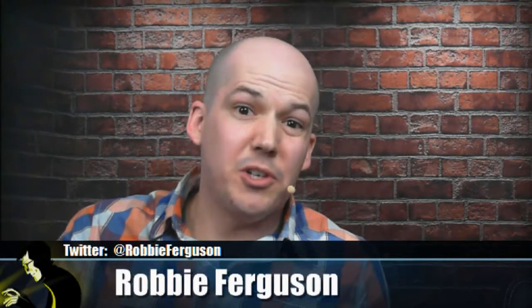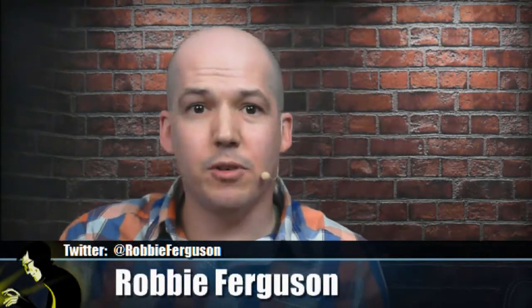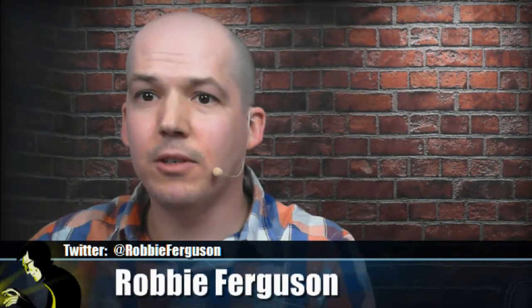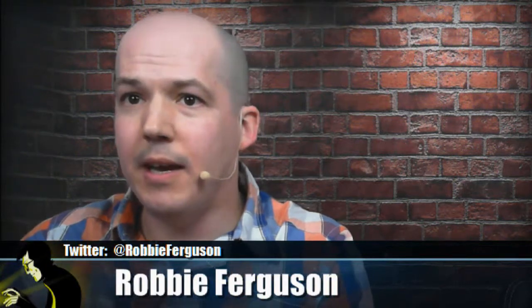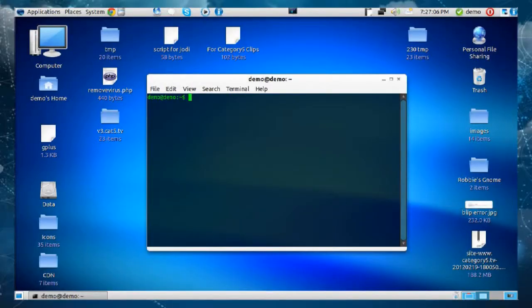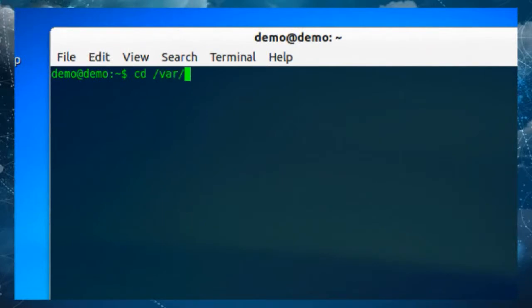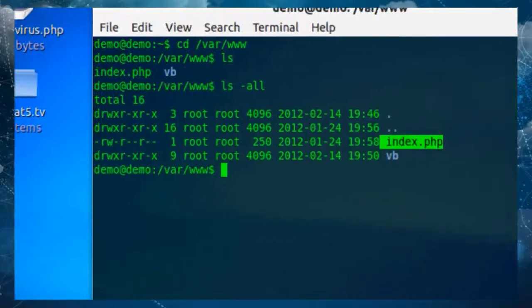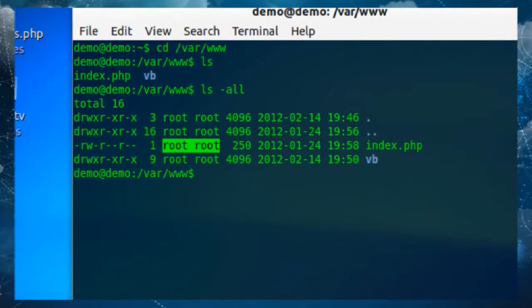The only other thing to look at is ownership. If you create an Apache server — your web server — and you put files there, ownership matters. I'll bring up my terminal and actually demonstrate this. On my server I've got /var/www. Look at index.php — it's currently owned by root and root.